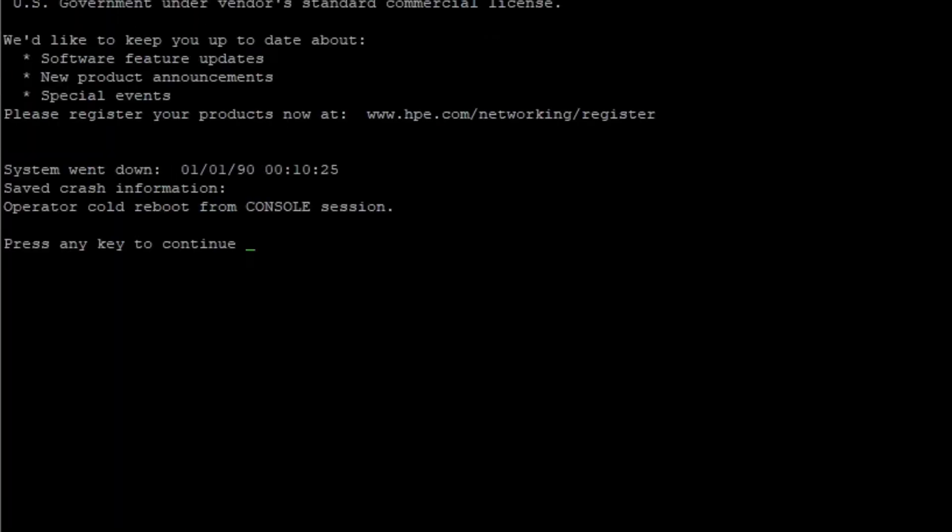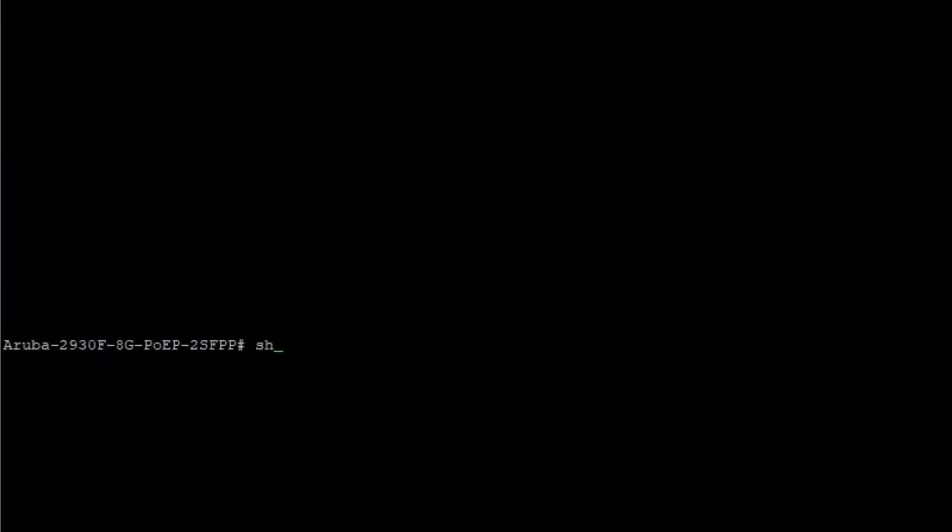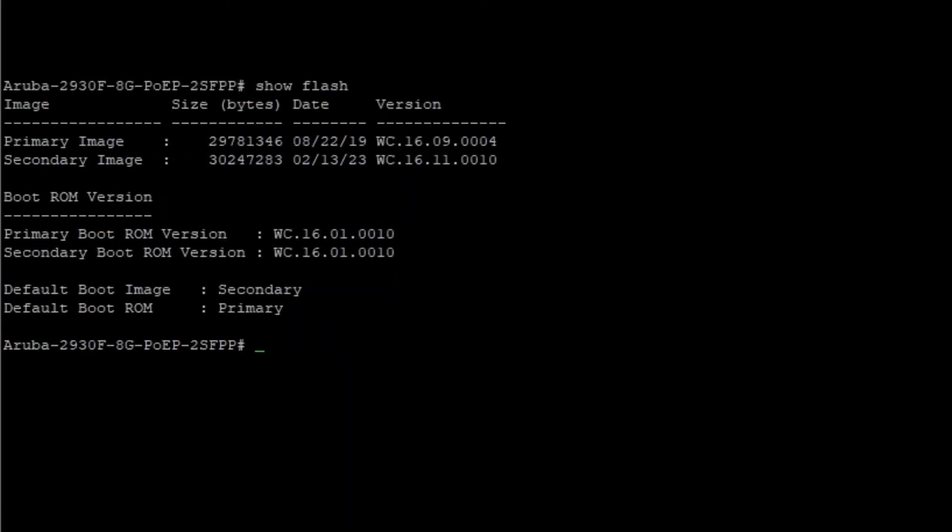After the switch is started again, verify the installation with Show flash. You can see the secondary image location contains the most up to date version of the image. And to update the primary image location,